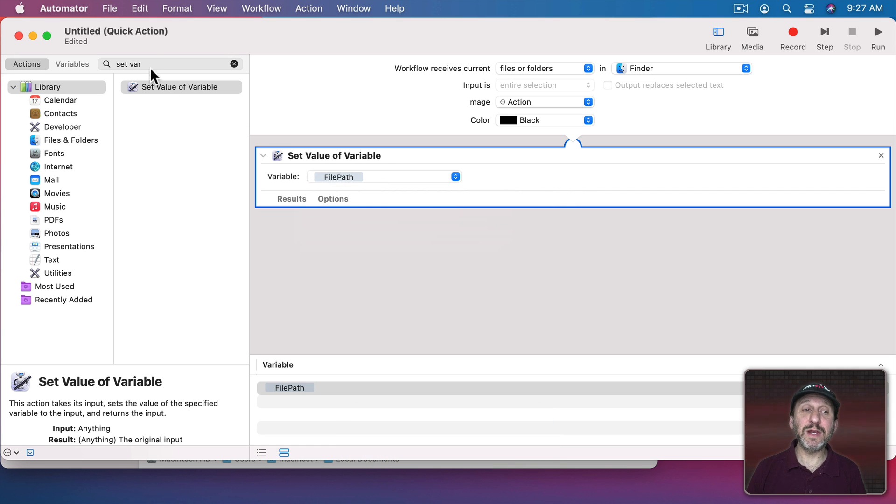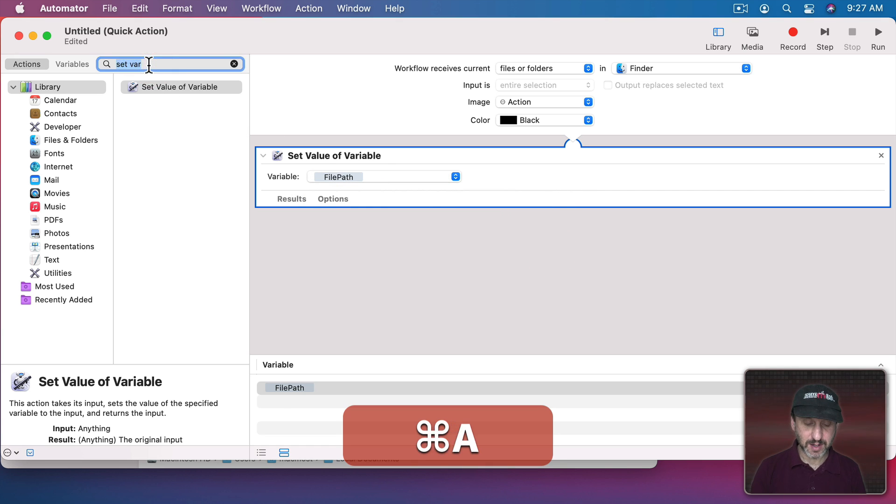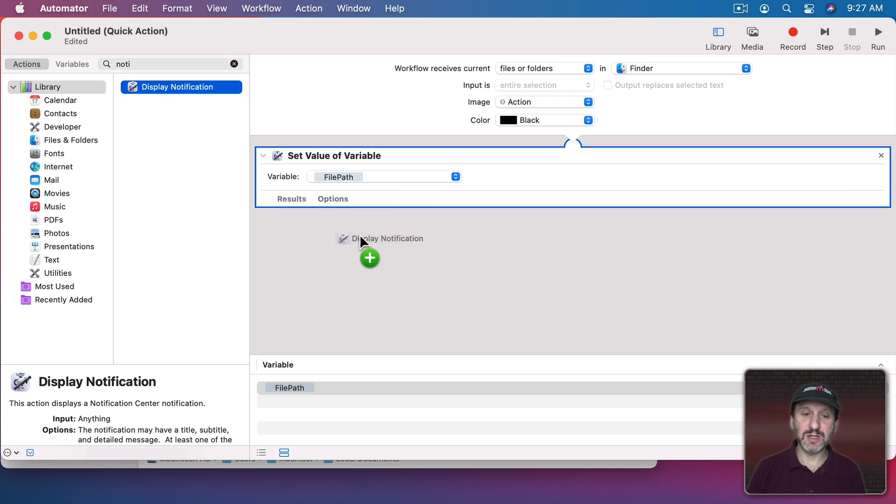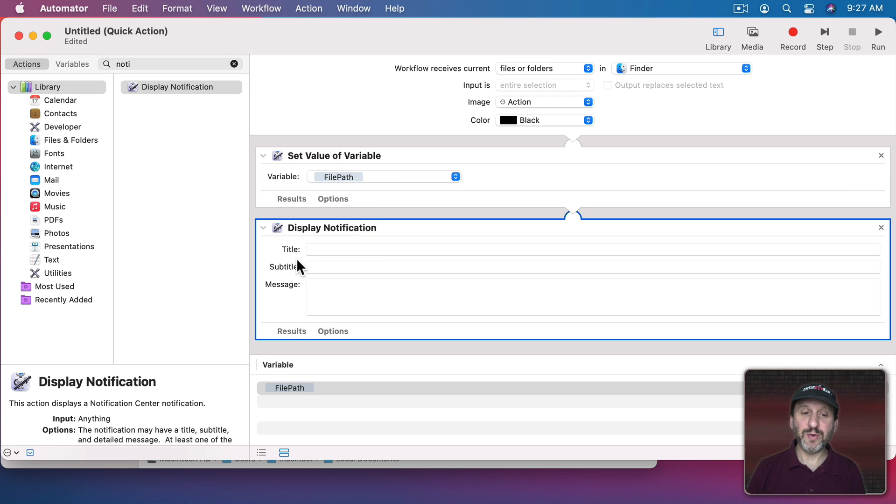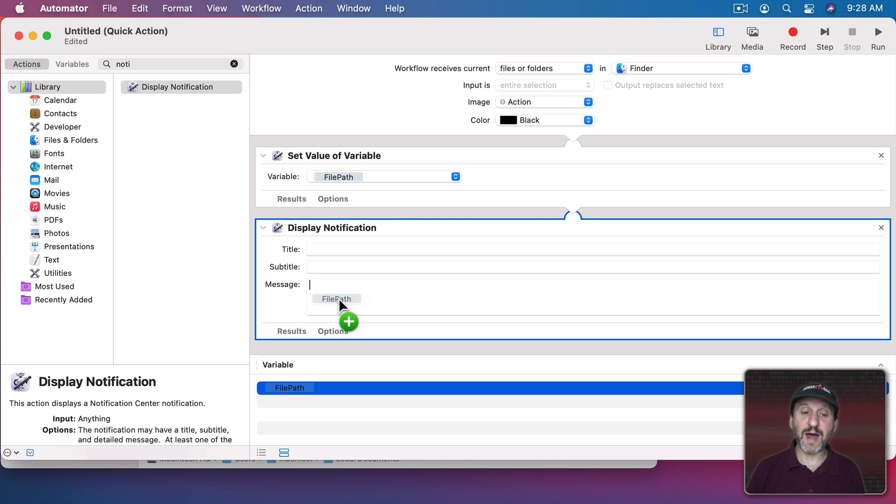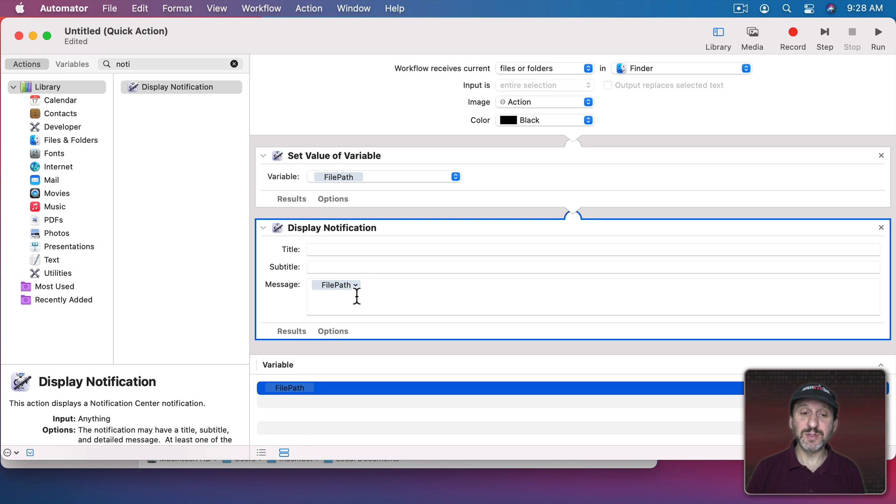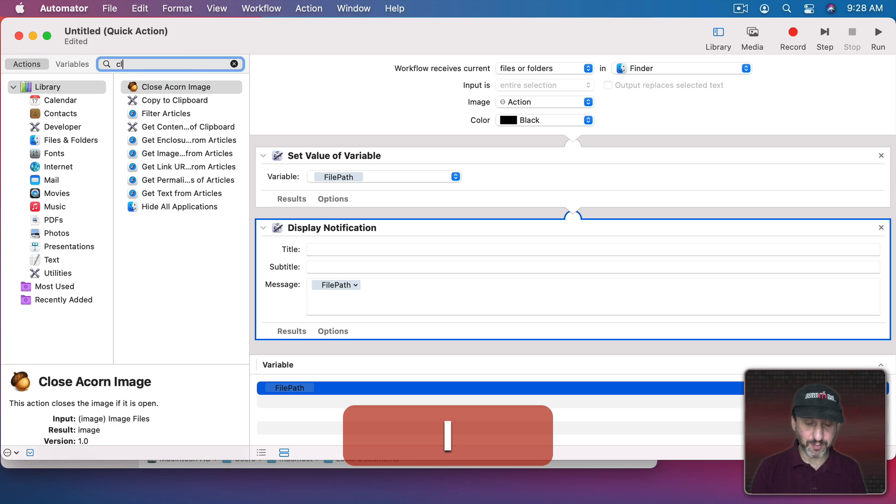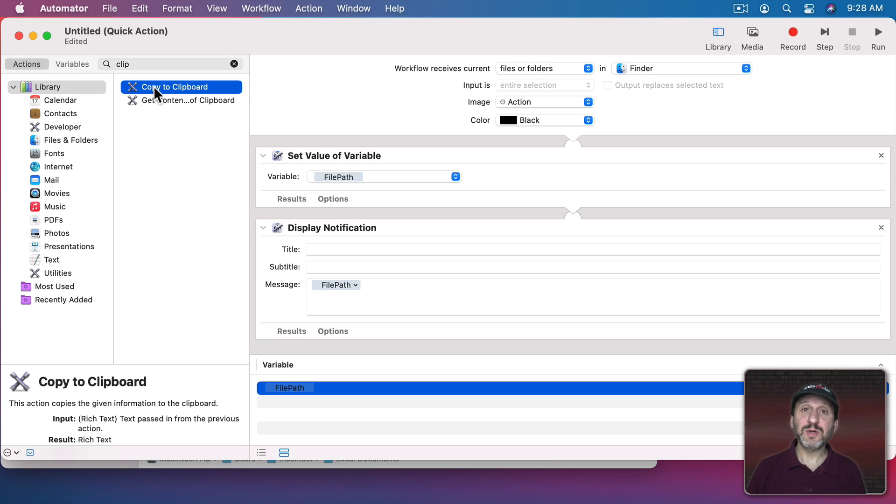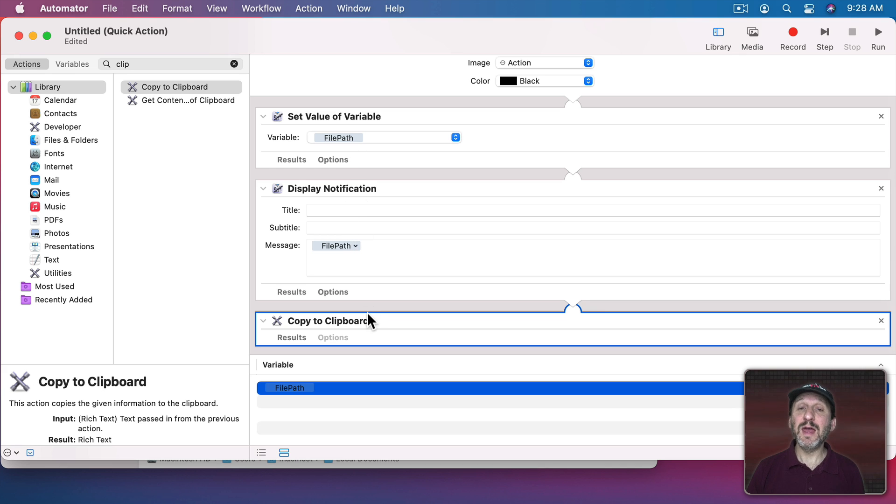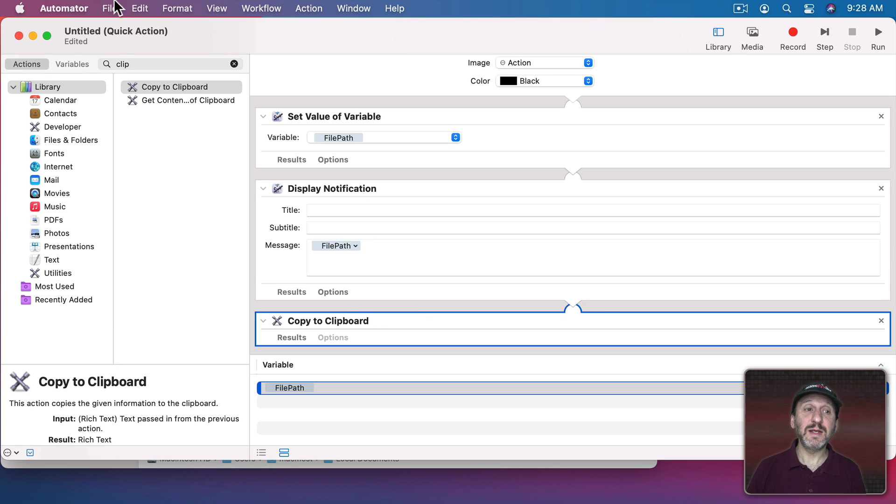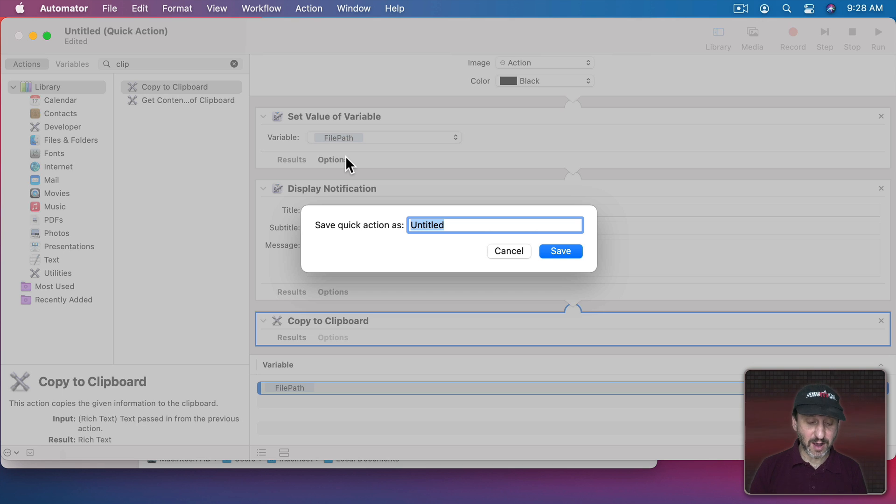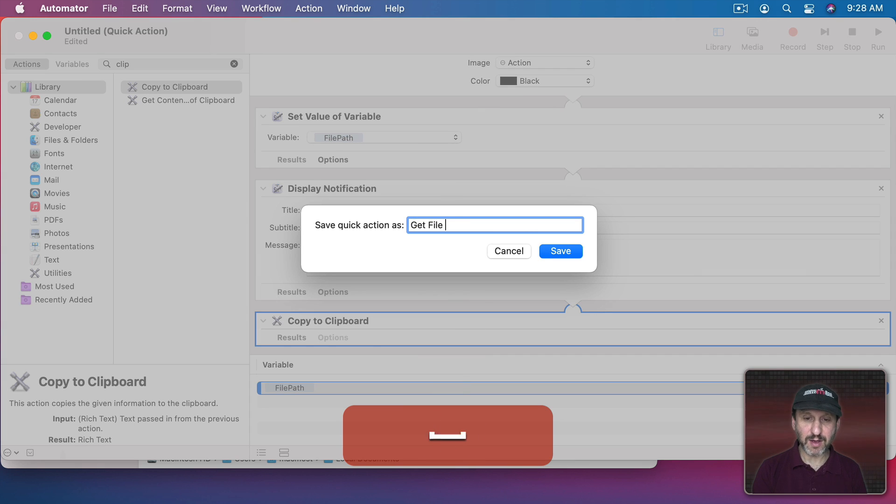Now I need to do something with it. First let's have it Display as Notification. I'll put it down here. No title, no subtitle. Just here I'm going to drag File Path to it. If you don't see this window here you can click there to bring up the variables. Now I'll display it as a notification and in addition to that let's copy it to the clipboard. I'll just put Copy to Clipboard right underneath this. So it will display notification with the path, copy it to the clipboard. Perfect. Let's Save and I'll call this Get File Path.